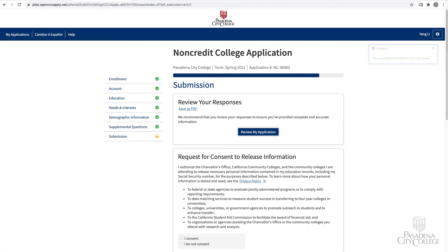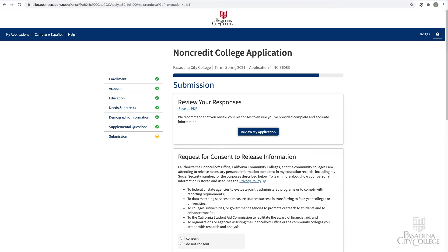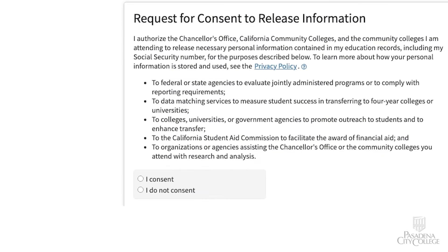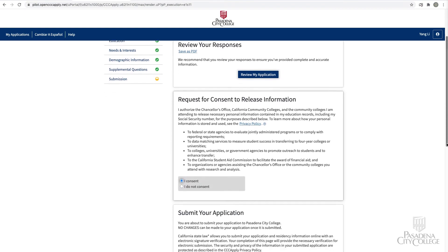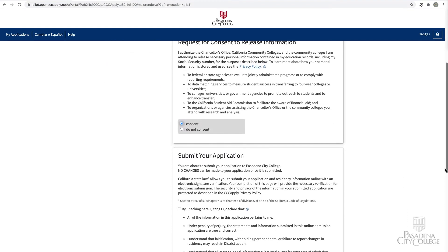On the submission page, we recommend that you review your application and edit if necessary. It is important to provide complete and accurate information to avoid delays in the admission process. In the request for consent to release information section, click I Consent. If you do not consent, you will not be able to submit the application.